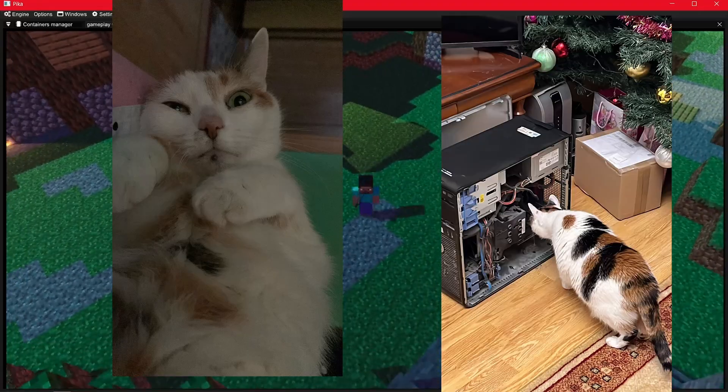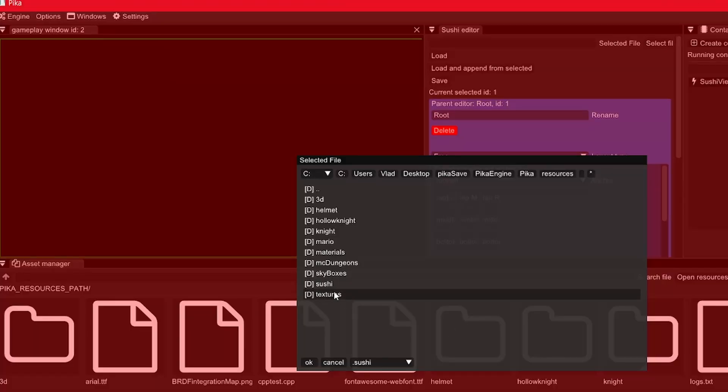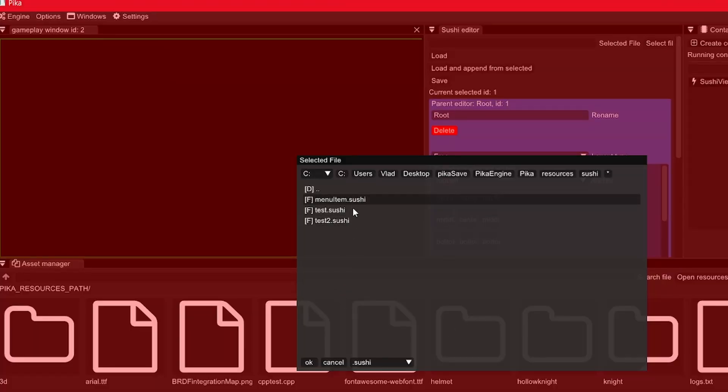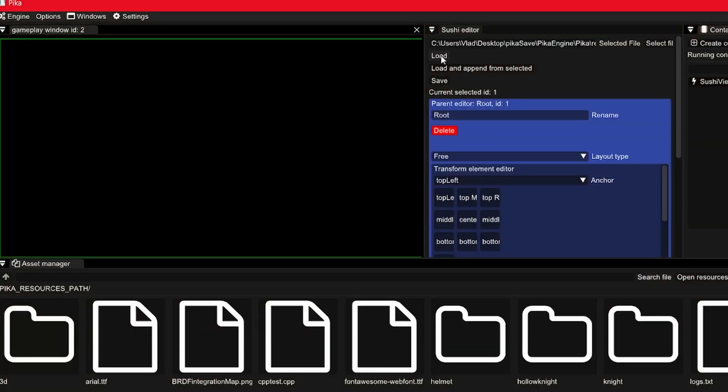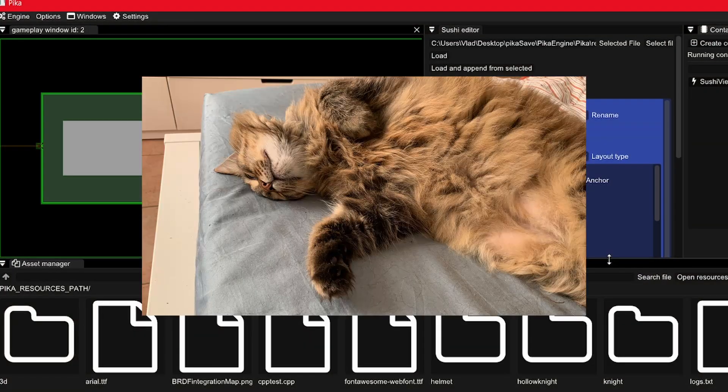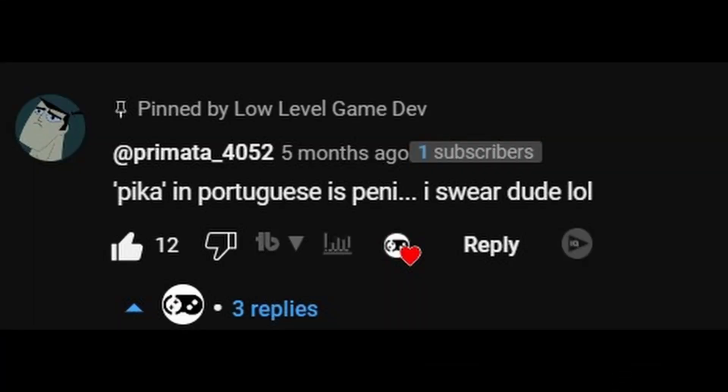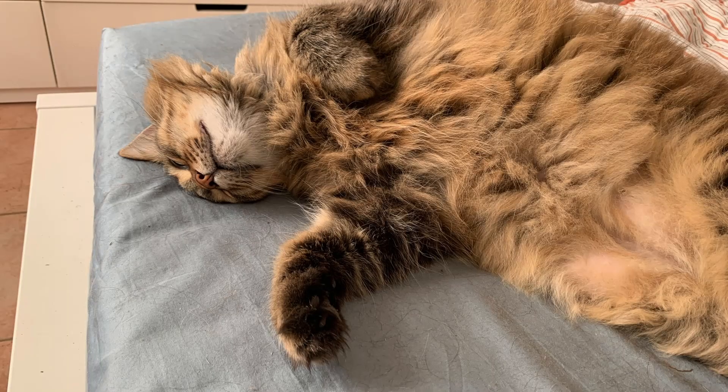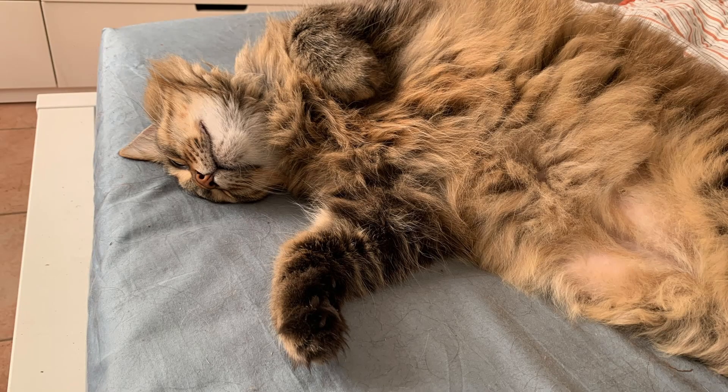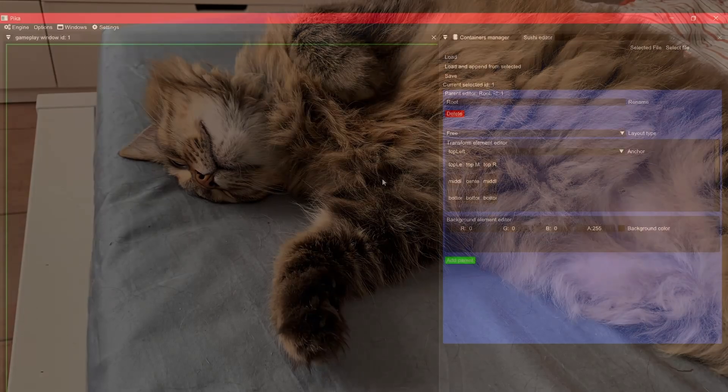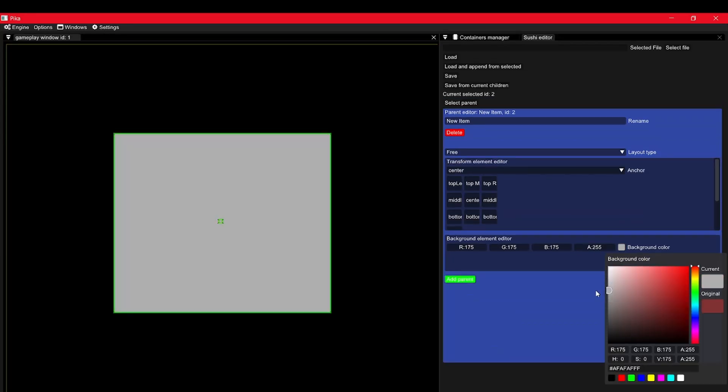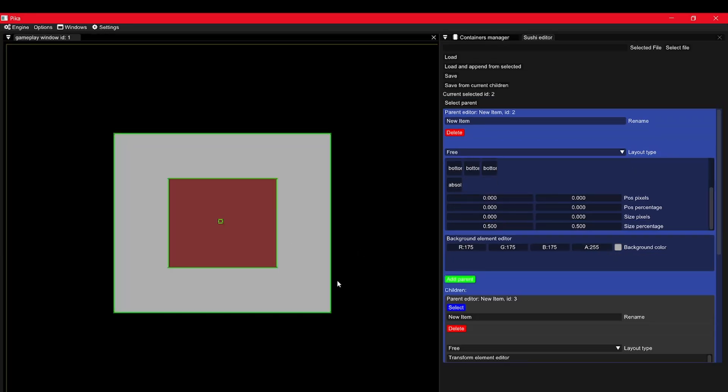So this UI library that will be part of Pika is also named after a cat called Sushi. Now that people have told me that Pika means something inappropriate in Portuguese, I hope that Sushi doesn't also mean anything stupid. Anyway, the basic idea is this.